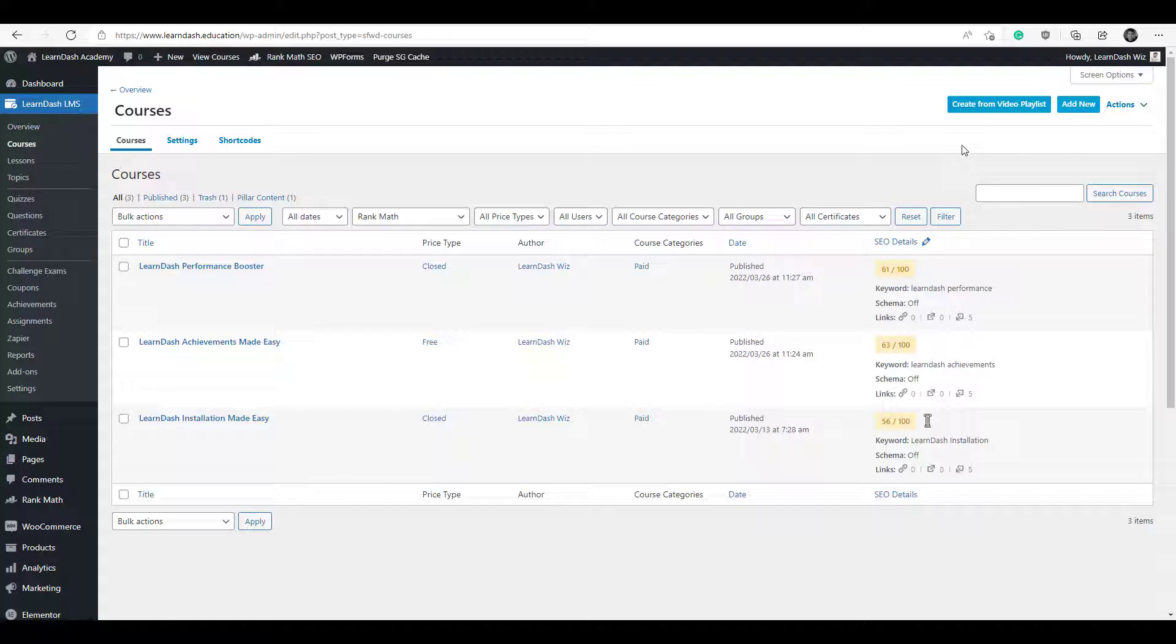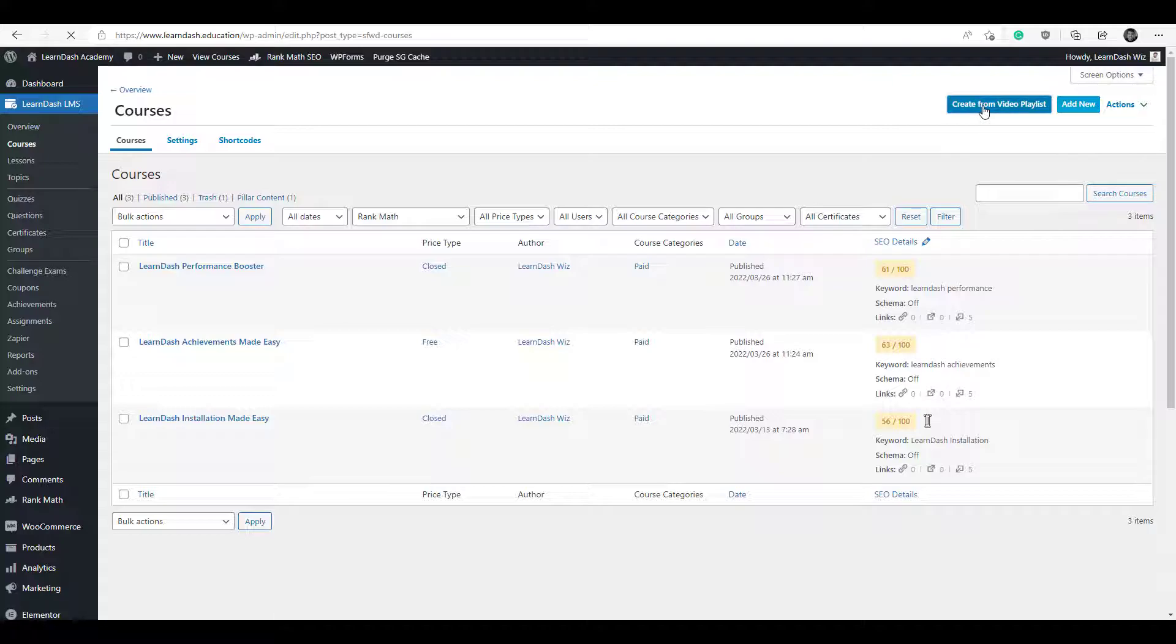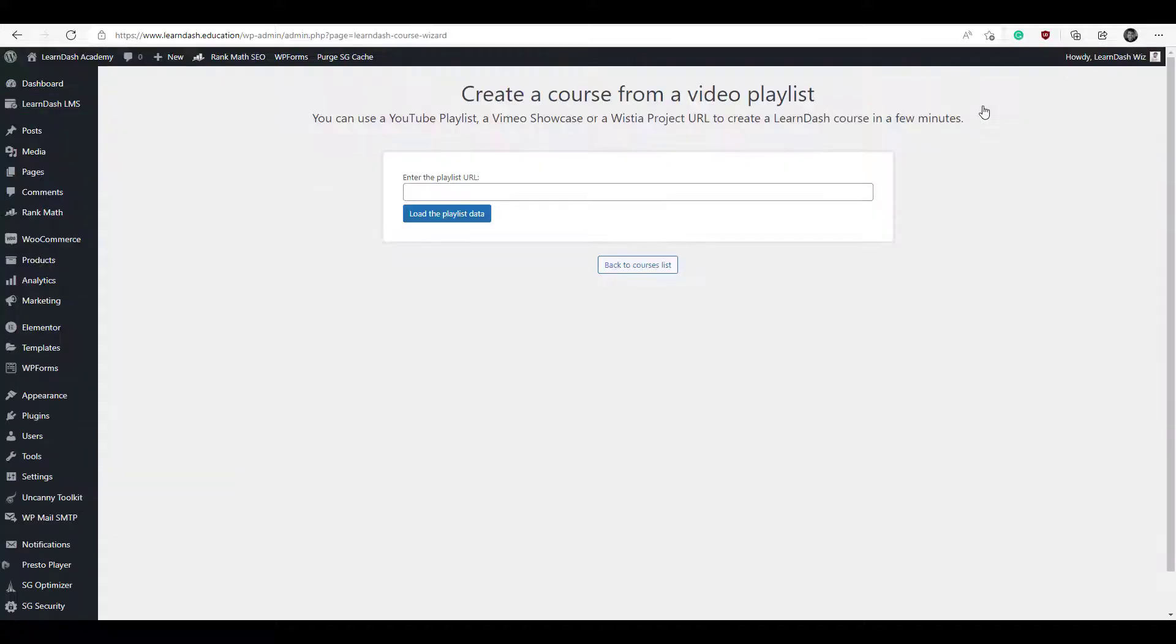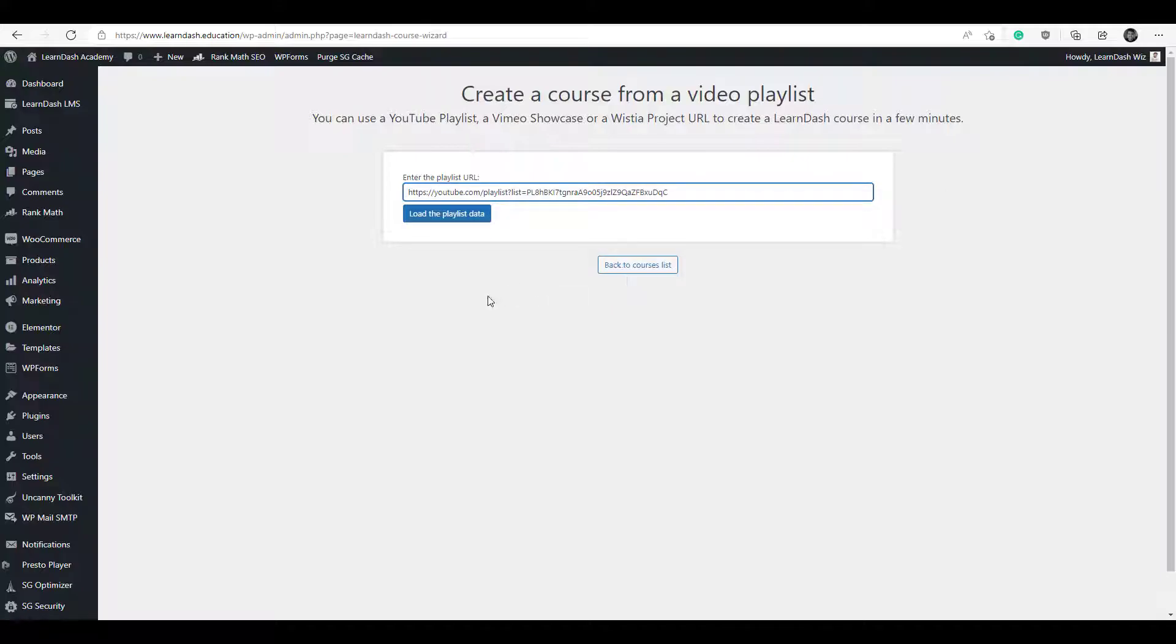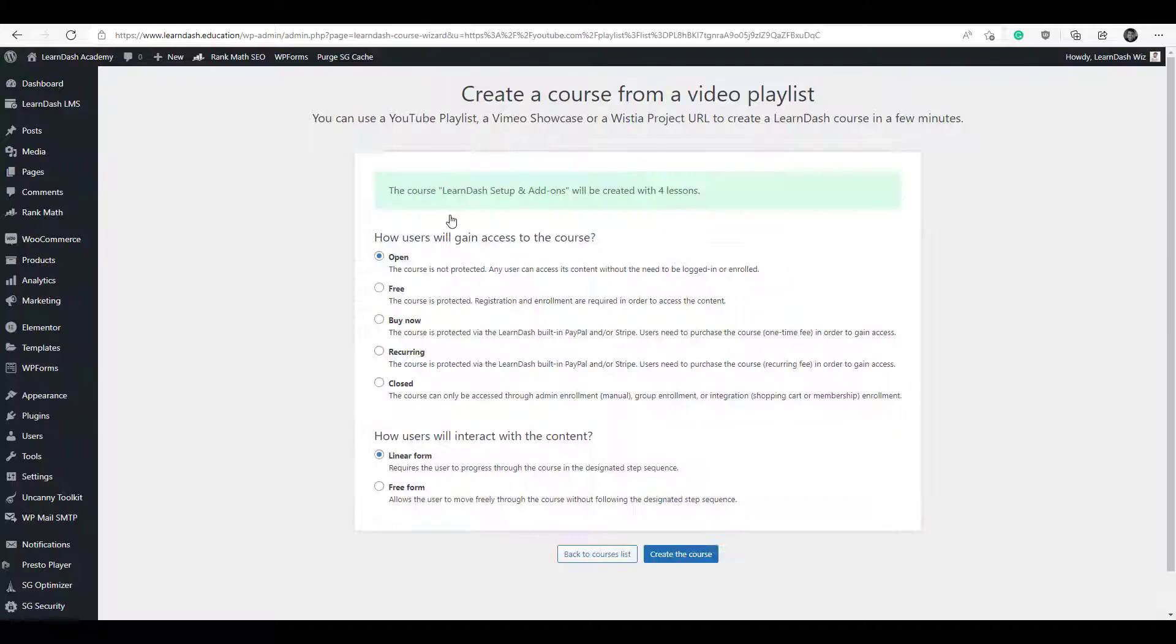So this is exclusive to LearnDash 4.1. If you haven't upgraded already, go ahead and do so. But for now we'll click on create from video playlist. You simply have to enter the URL to your playlist. Let's paste that in here and click load the playlist data.